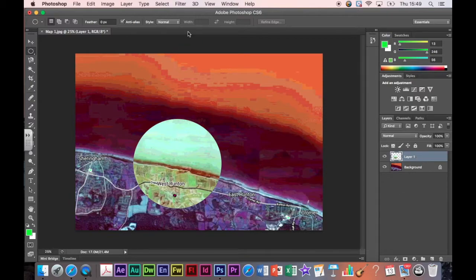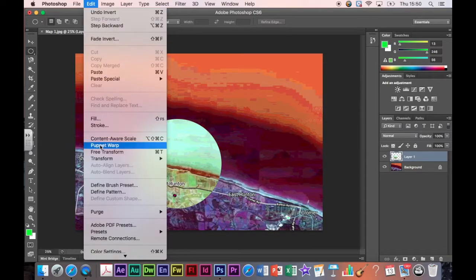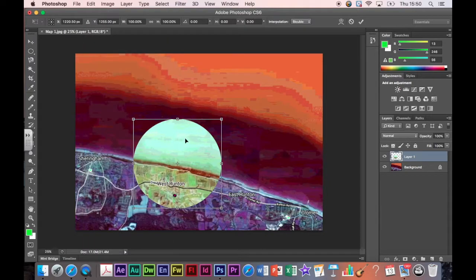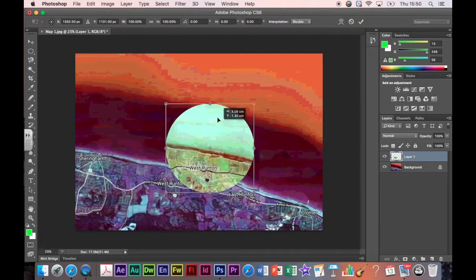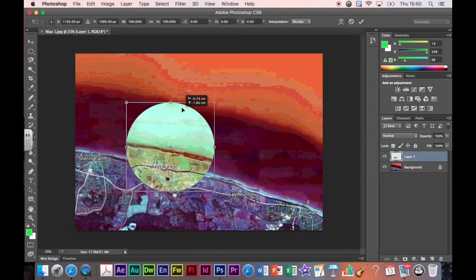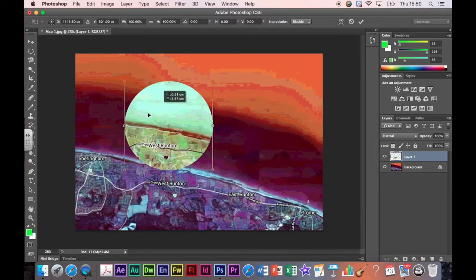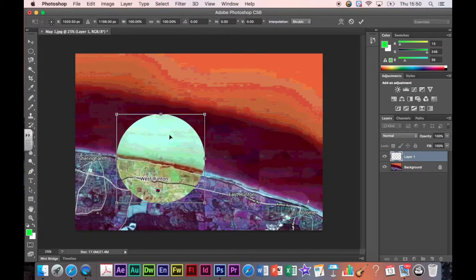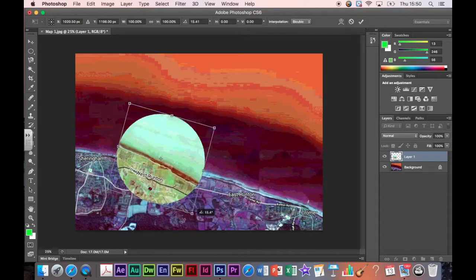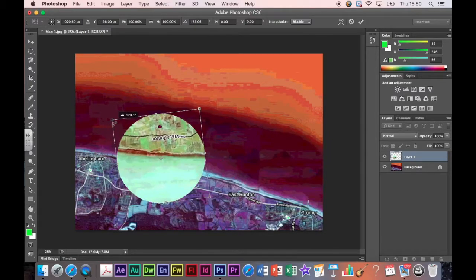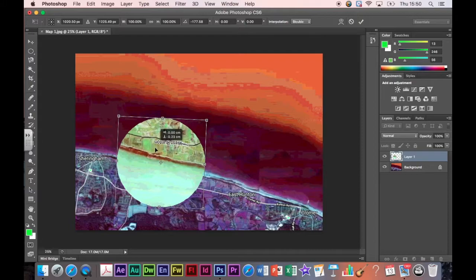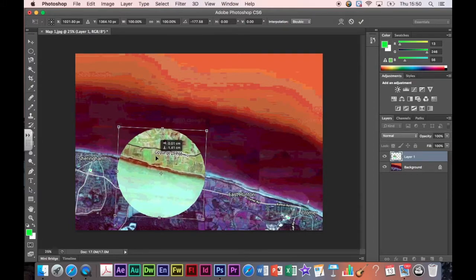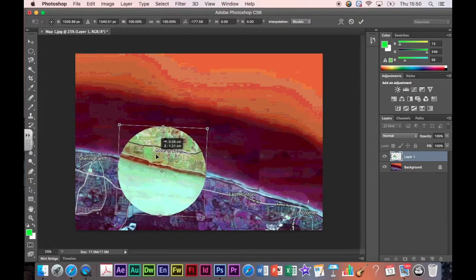You can also change the position of that circle or whatever shape you've cut out. Make sure you're on the layer, then go to Edit > Free Transform, and now I can pick this up and move it around. Say I wanted it to be completely over here — it can be. You can also spin this round. It's quite interesting to have the land in the sea and the sea in the land. I'm going to move it to get it in the position I want, then press Enter.